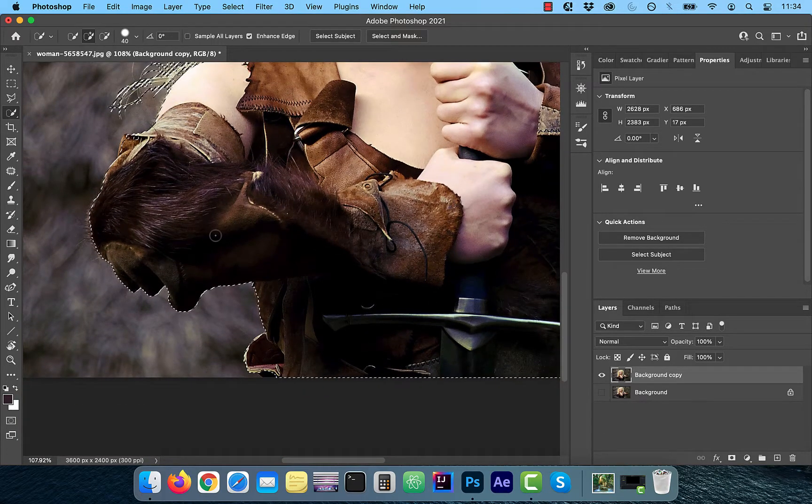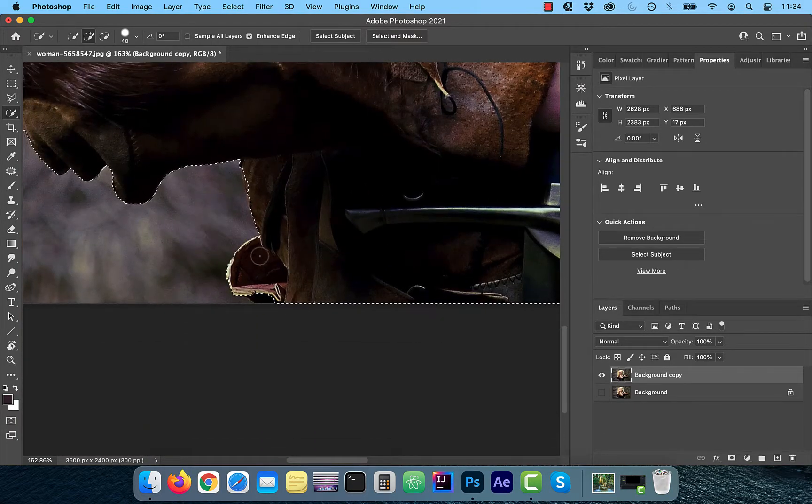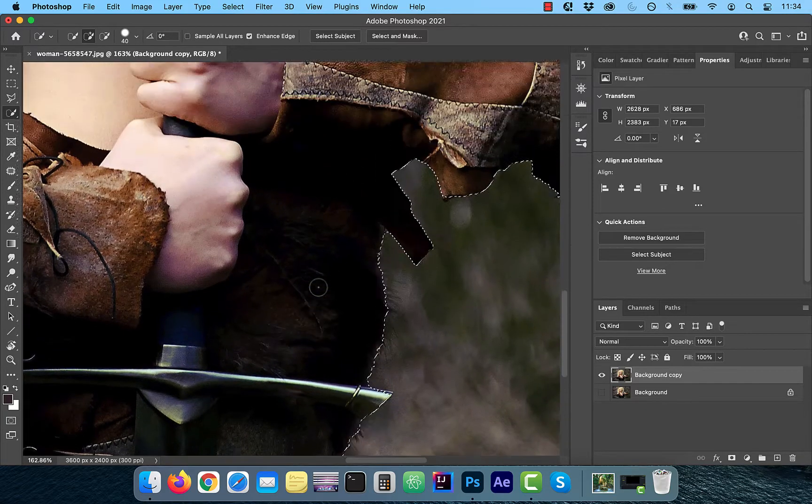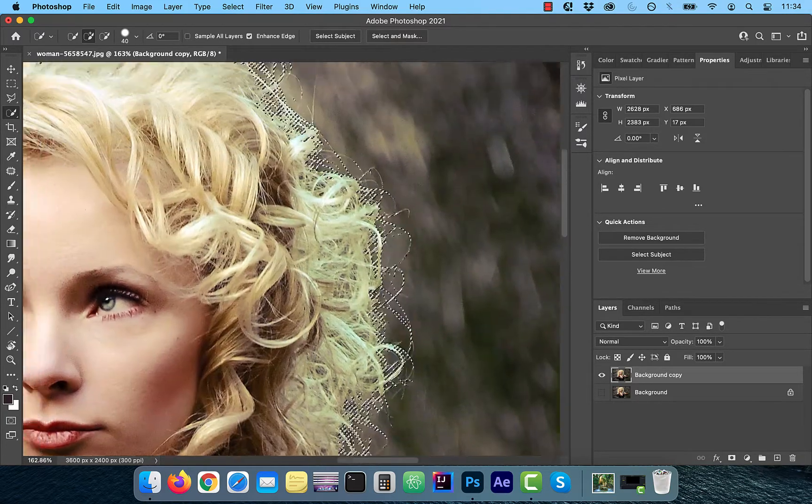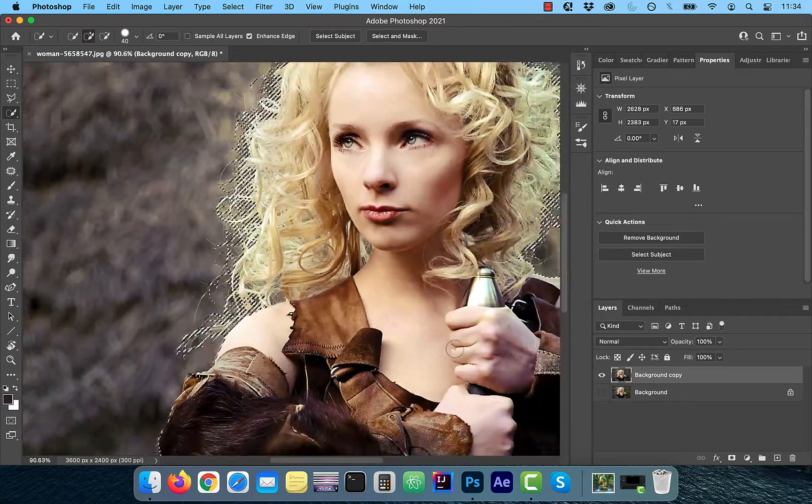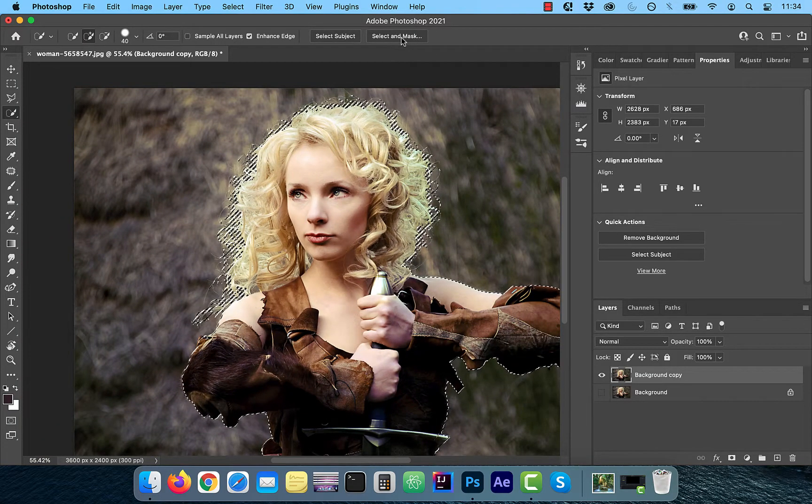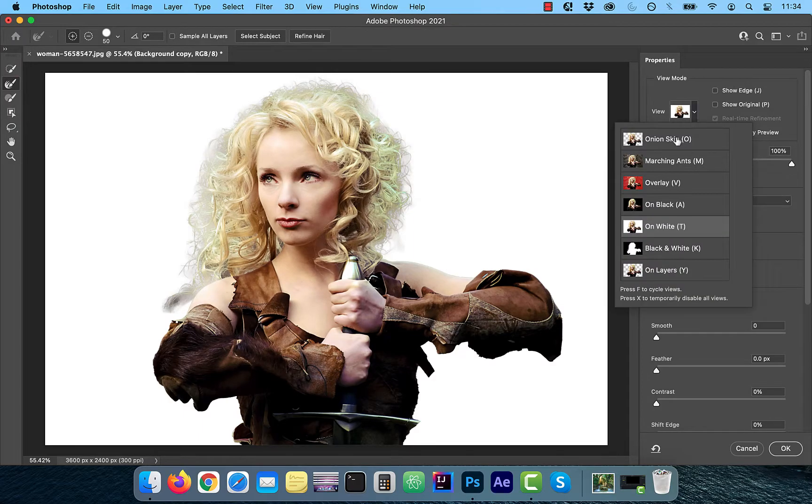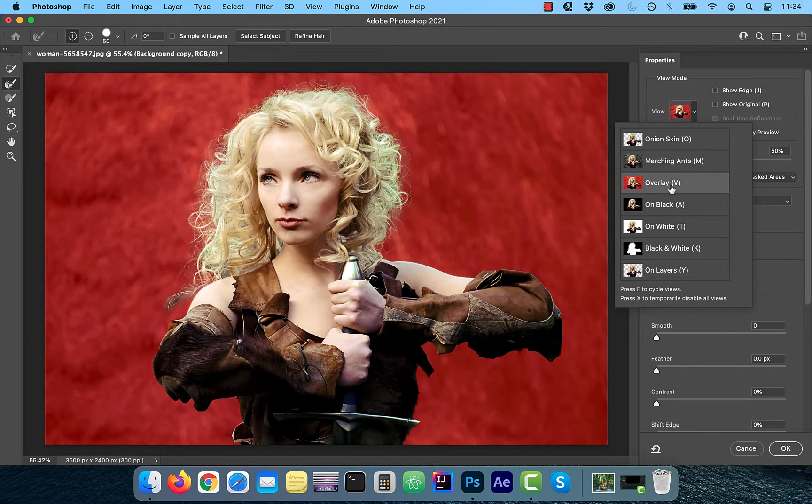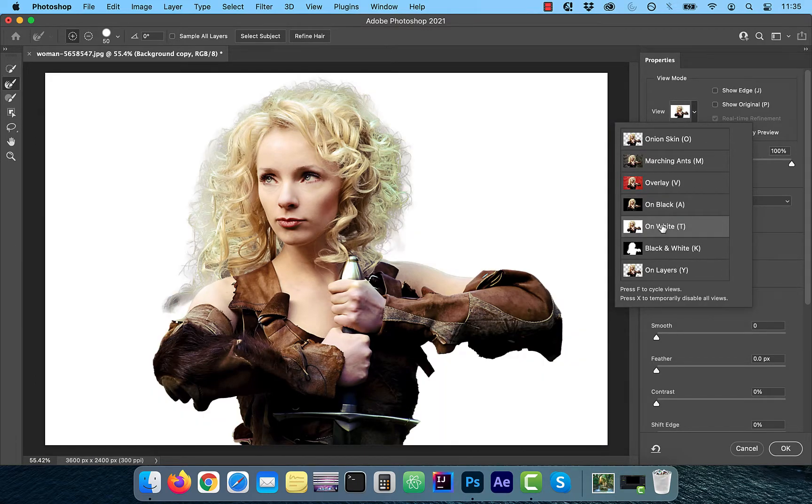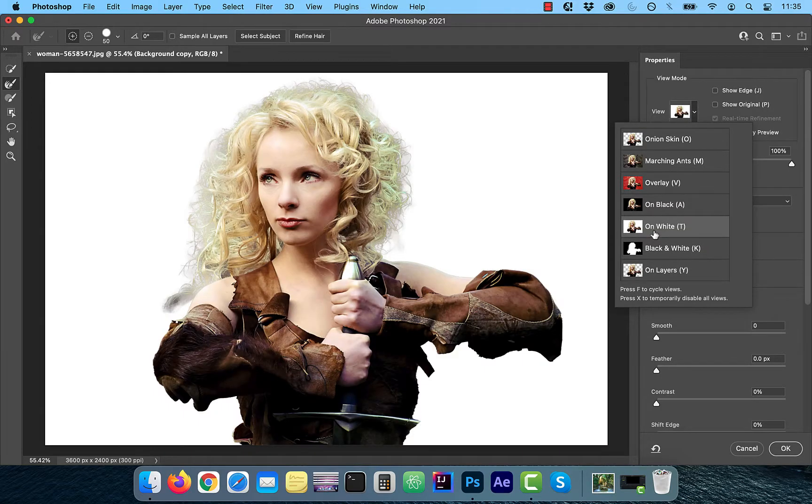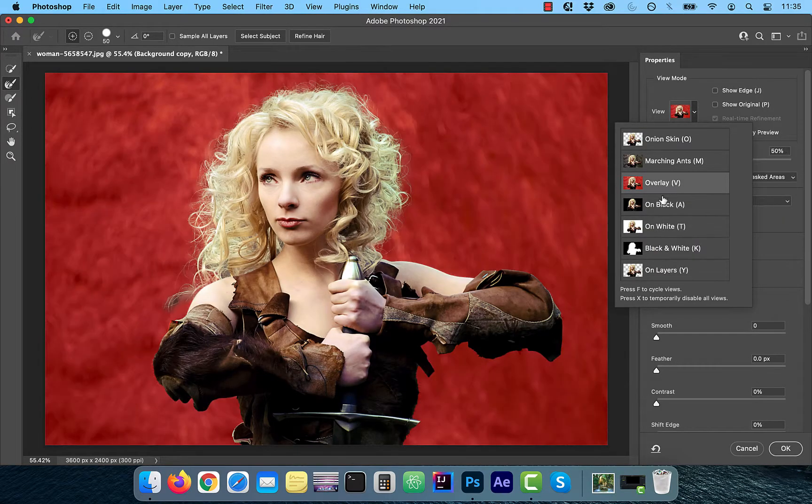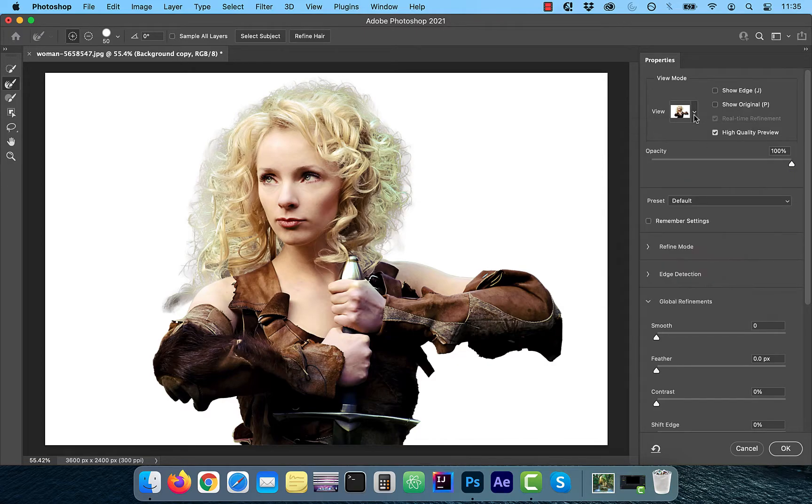I'm going to zoom in and slowly go around the outer edges to examine the current selection and see if anything needs to be added or removed. Next, click on the select and mask button from the top menu and from the view dropdown, choose a view that offers the harshest contrast. The harsher the contrast, the better you'll be able to see all the imperfections in the selection. I'm going to select white background for this image.